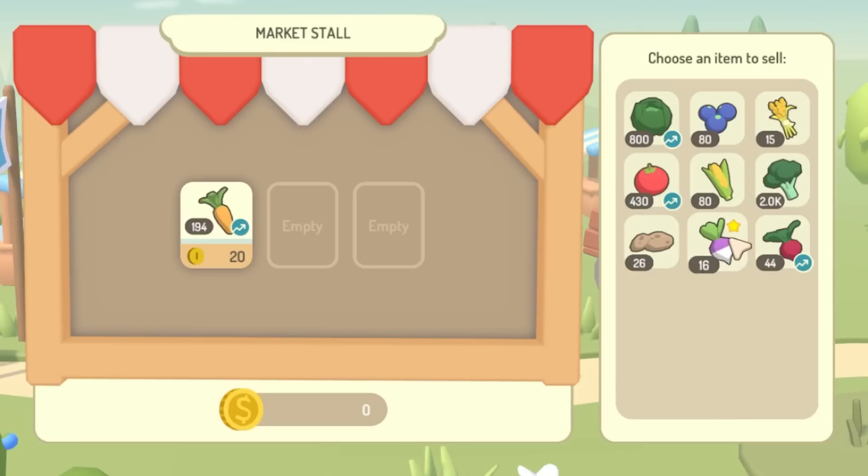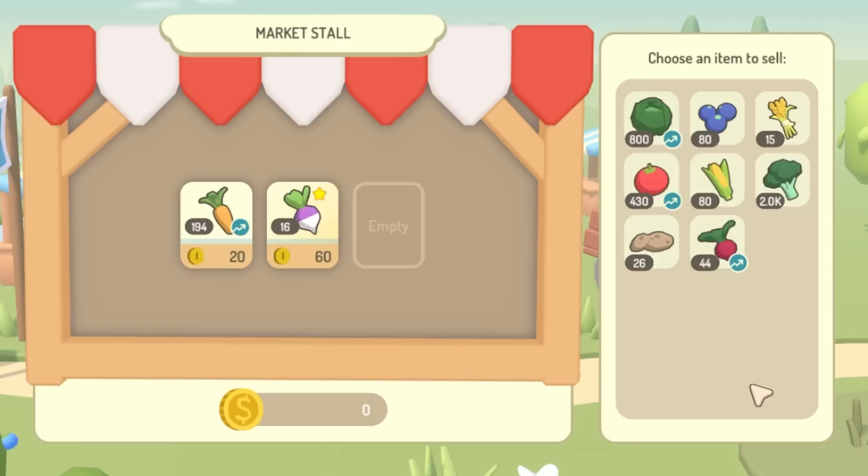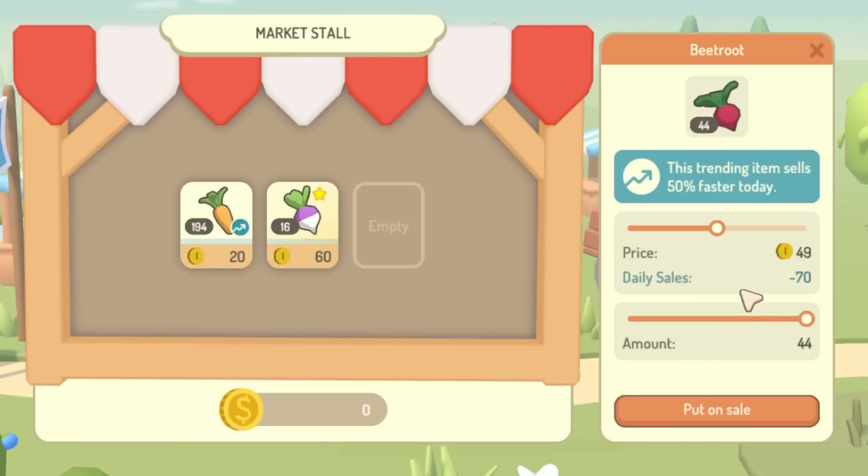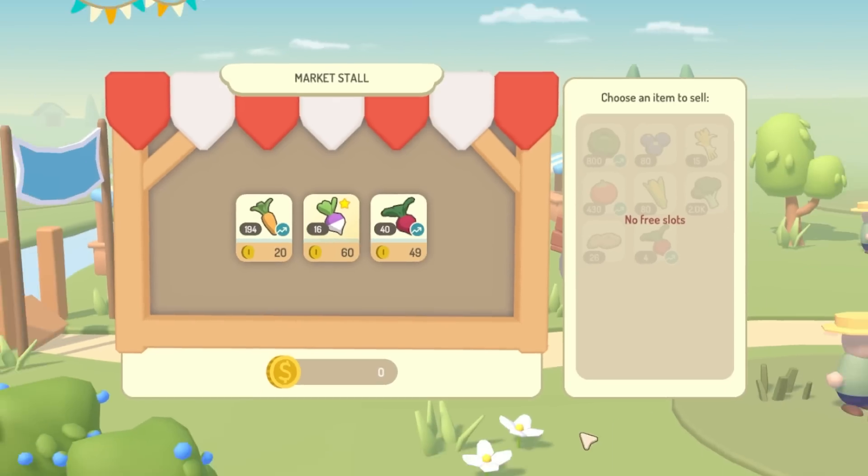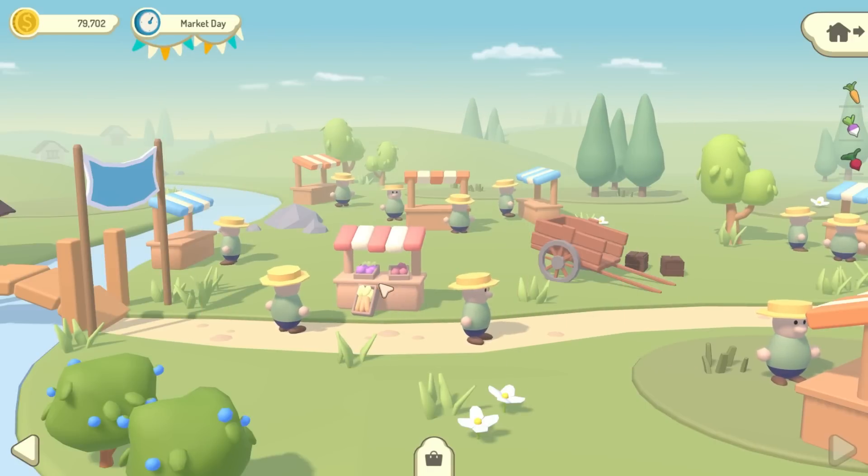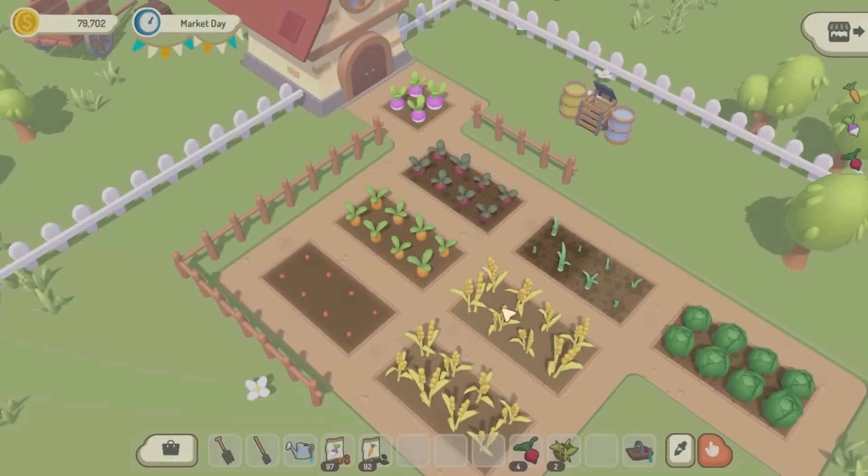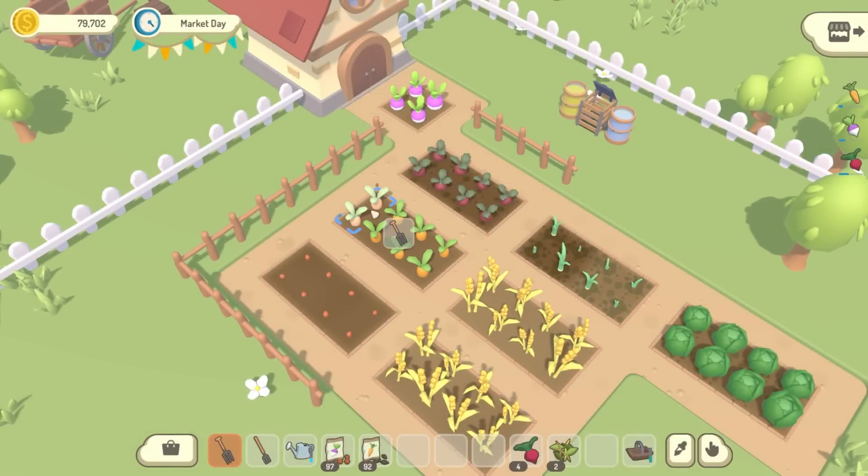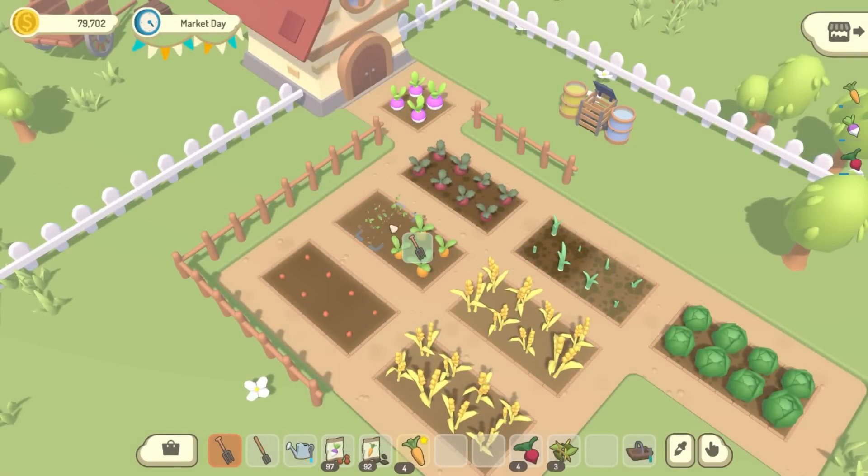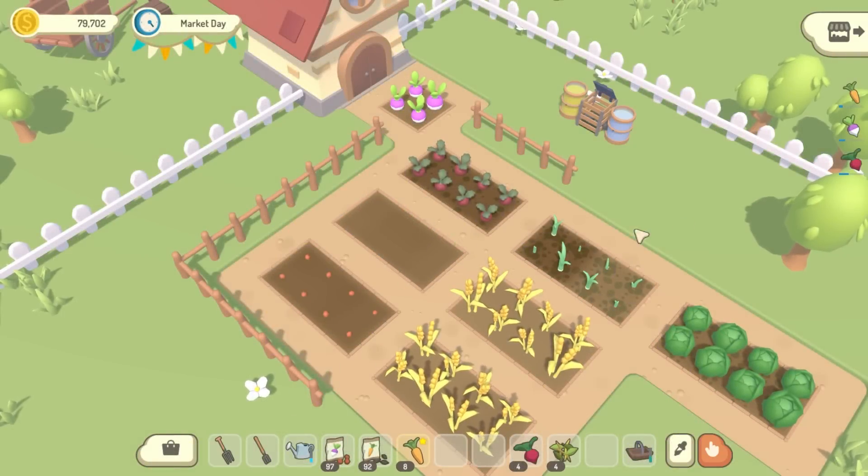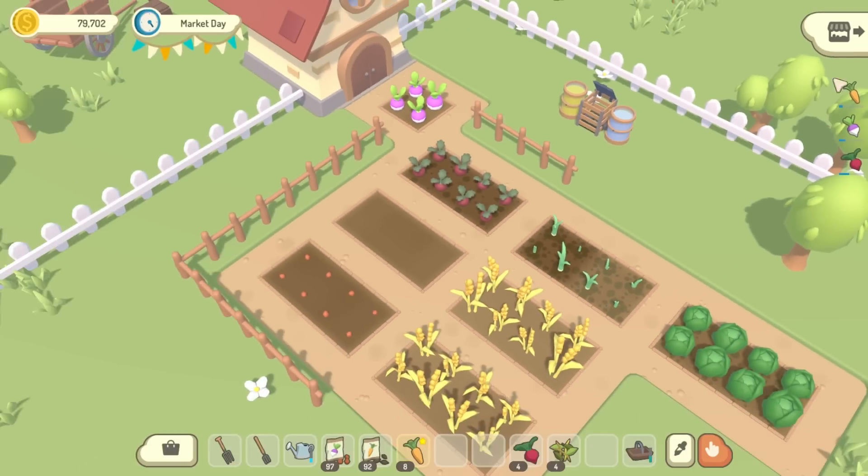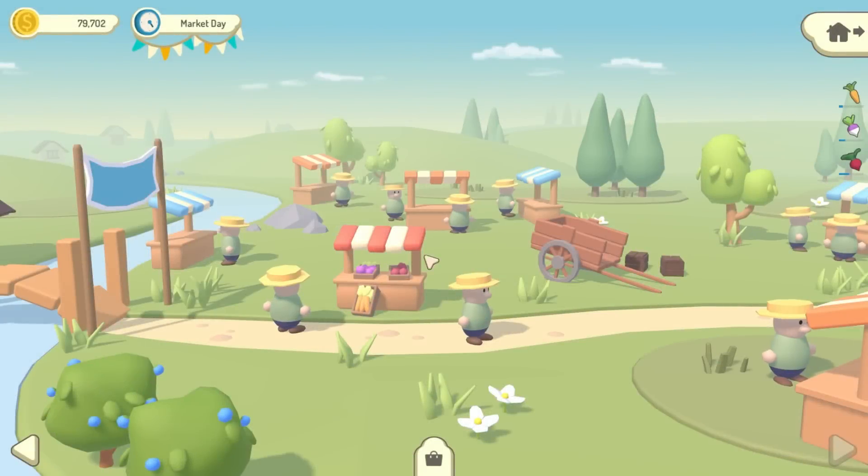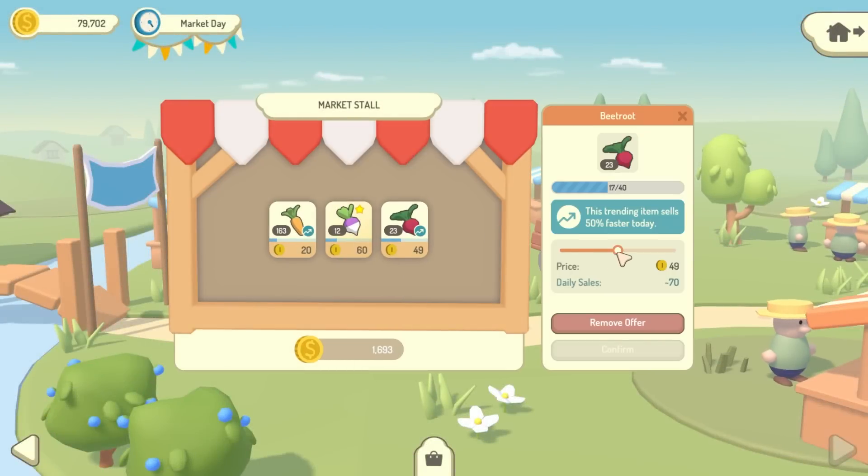You won't be able to sell everything you have though, so you need to choose carefully which items you want to sell, and what your pricing strategy is going to be, so that you can make the most of the limited selling time. Once you've put some items up for sale, you can go back to your farm and get on with your farming. Your vegetables will sell throughout the day, and you can keep an eye on how it's going using this UI here. And of course you can change or edit your offers at any time during market day.